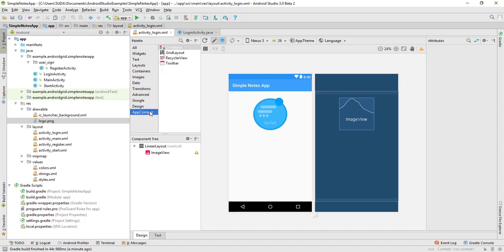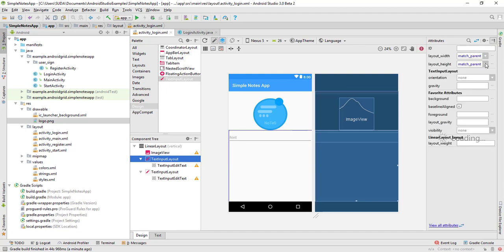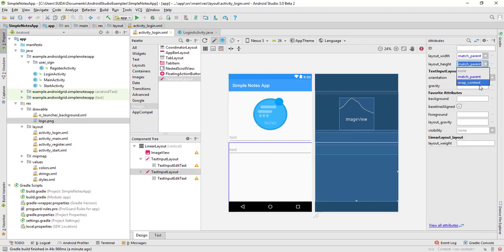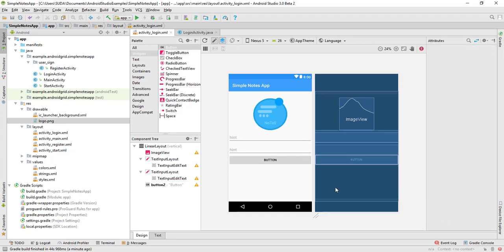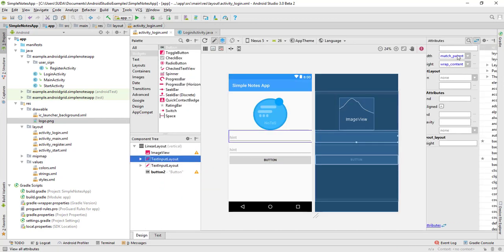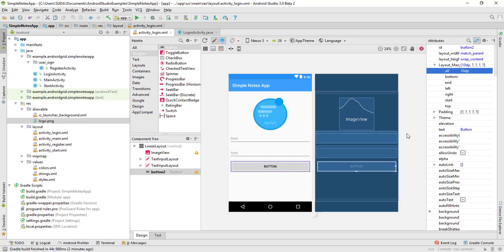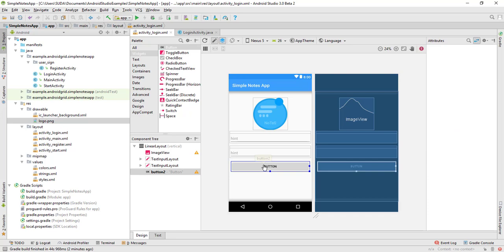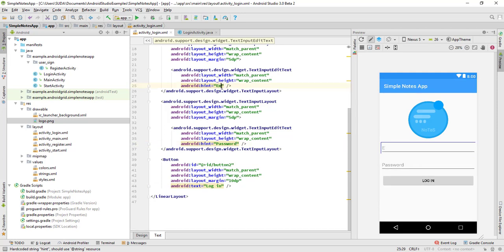Let's go to the design and add TextInputLayout — and another TextInputLayout. We got two input layouts. We also need a button to login the user. Let's do some small changes: 5 dp, 5 dp, and 10 dp. Set the button text to 'Login', hint to 'Password', and the other hint to 'Email'.